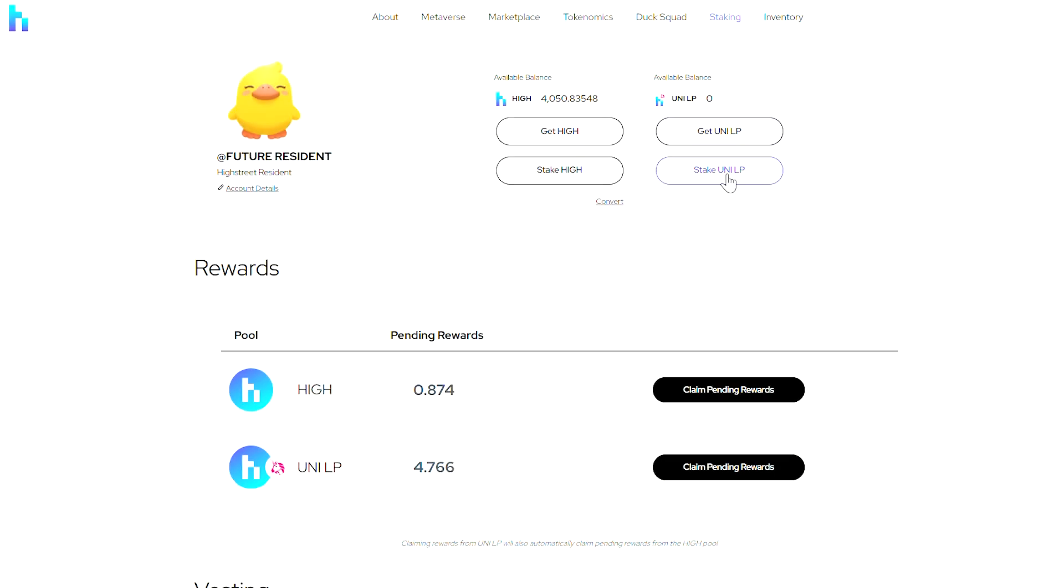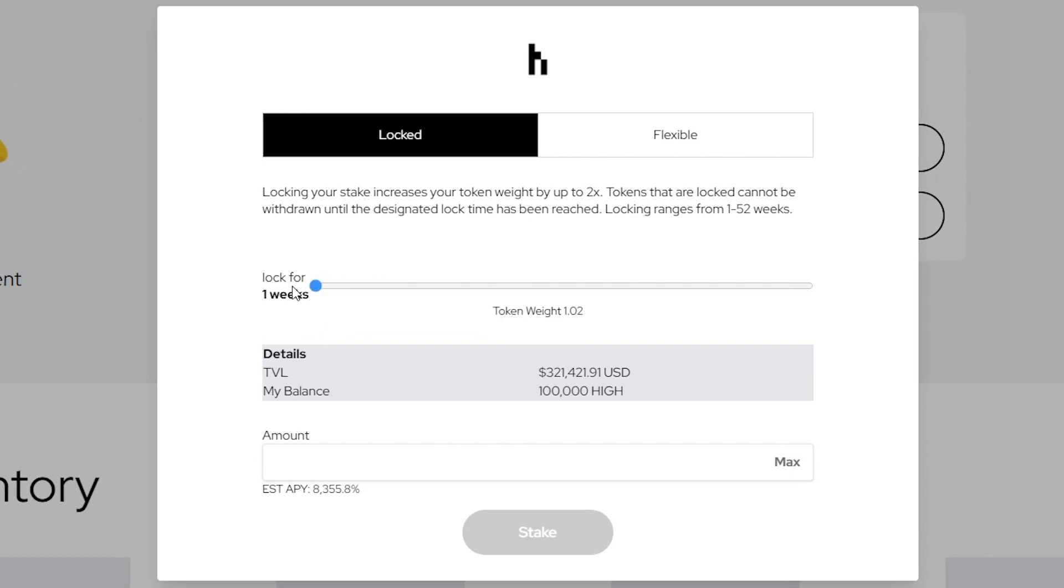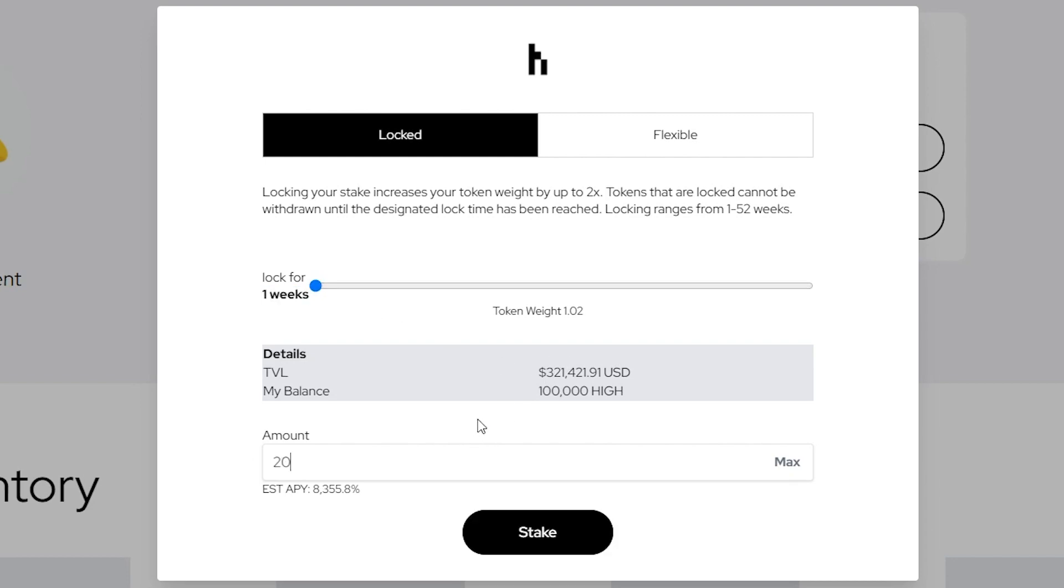When staking, there are a couple of different options. You can either choose locked staking or flexible staking. With locked staking, you choose how many weeks to lock your stake and get a multiplier. Flexible staking allows you to take out your principal at any time.